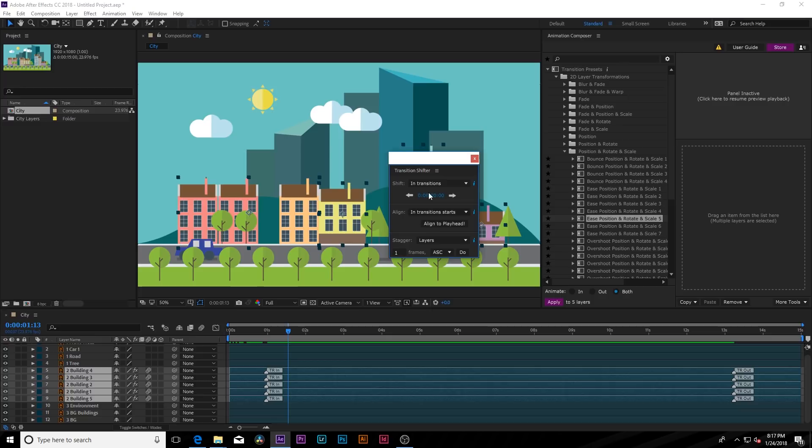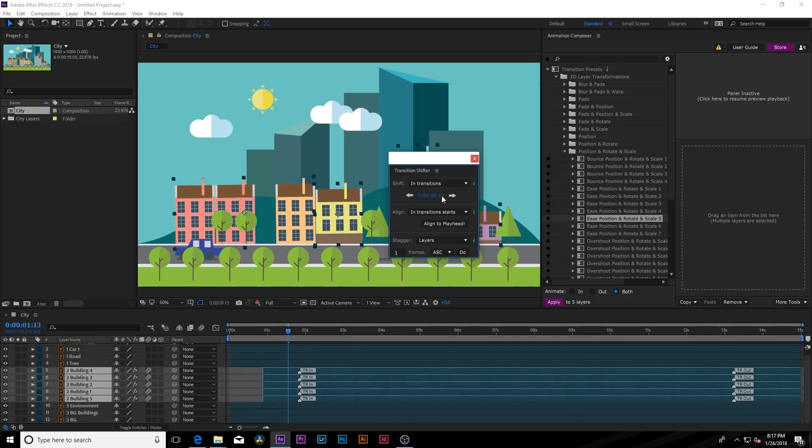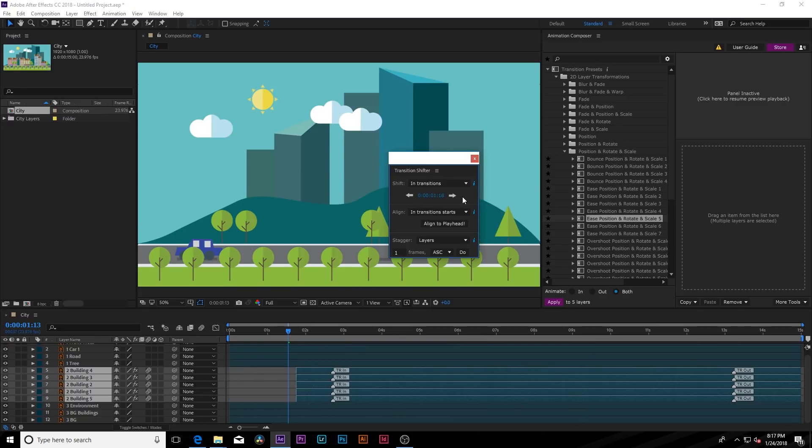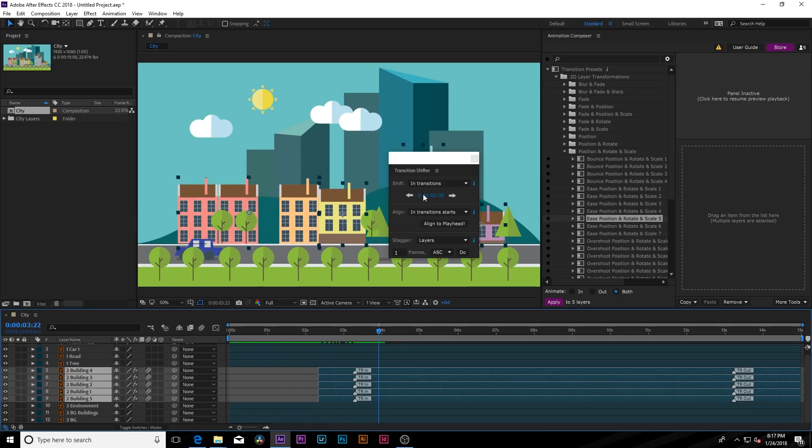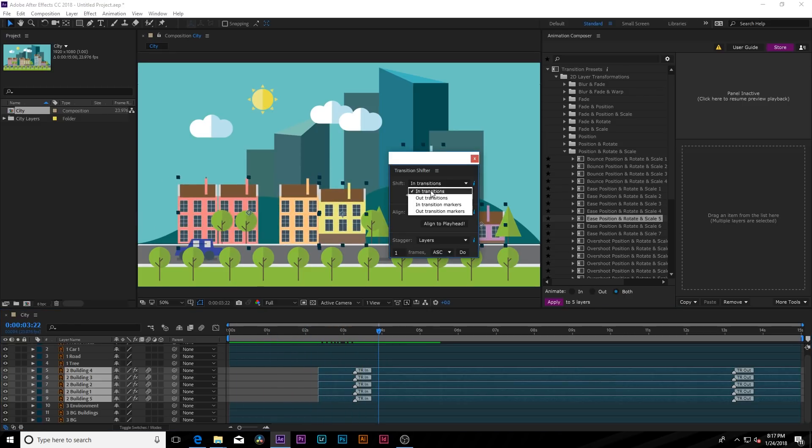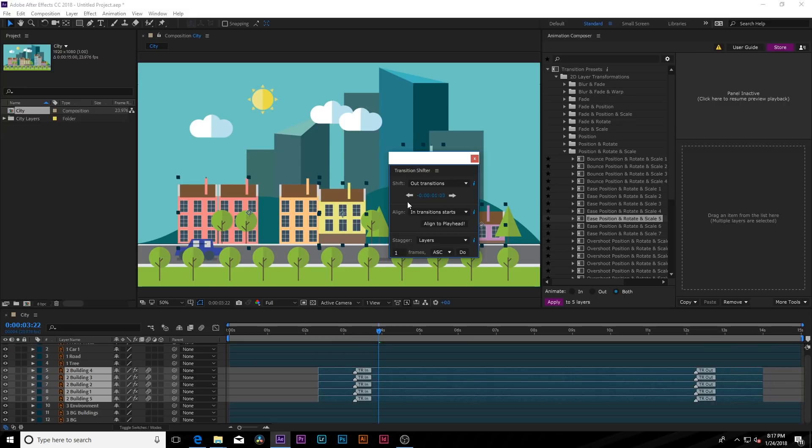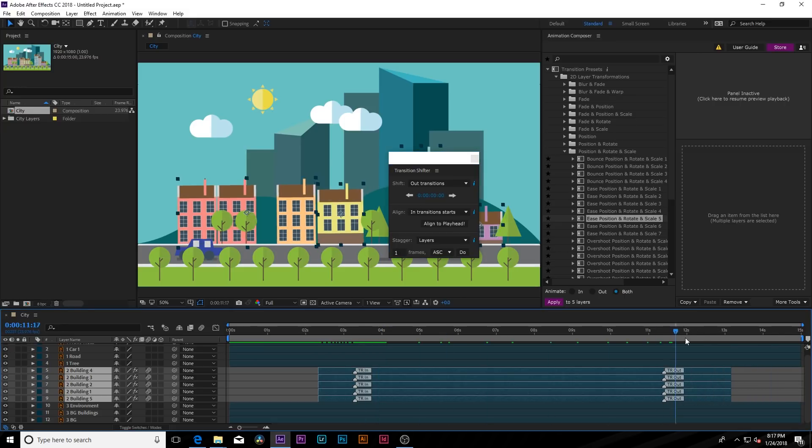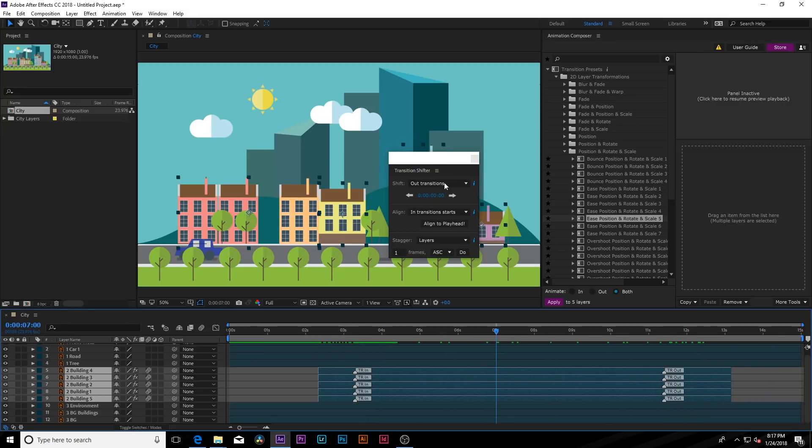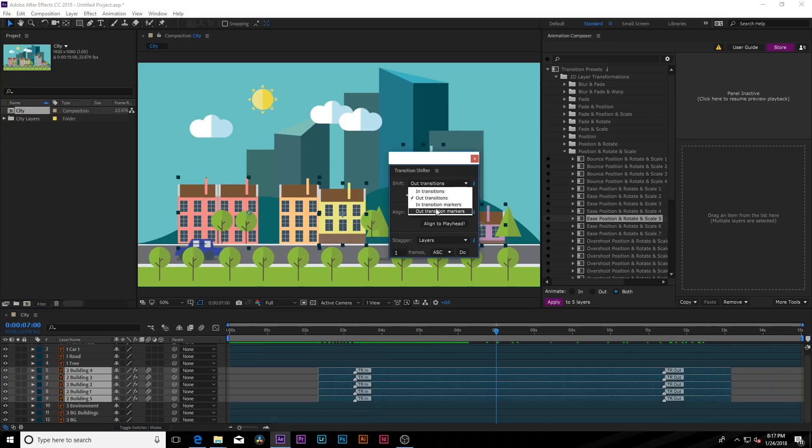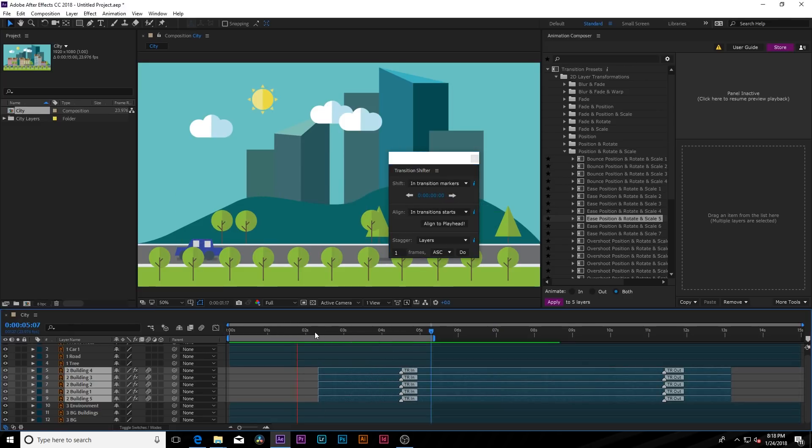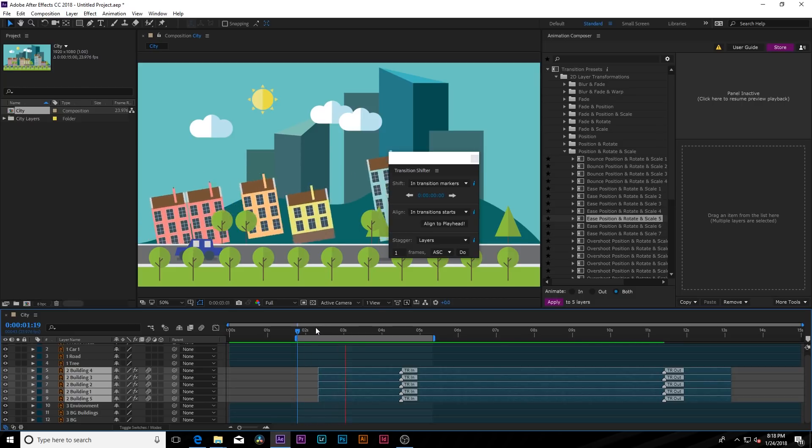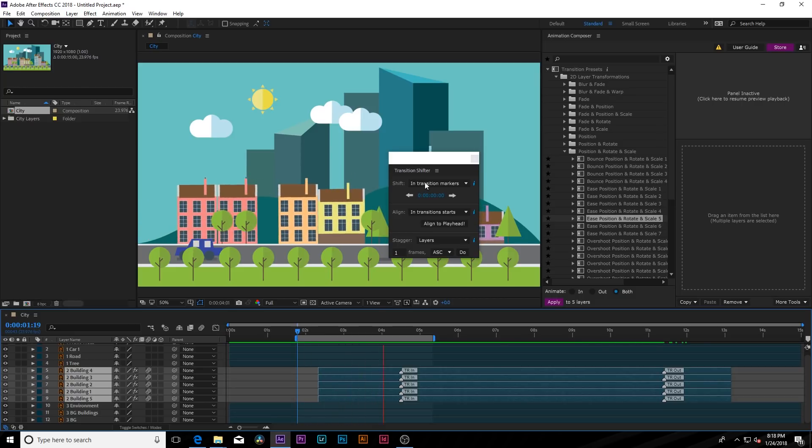We can close out this window and we can go to the transition shifter. And what this allows us to do is to offset the in transition point. So we want this to start at two seconds. We can move this over to the timeline and this moves in at two seconds. We can bring down the dropdown, go to out transitions, and we can bring this in a little bit. And if you want to expand the time of the transitions, go to in transition markers and we can expand the length of the transition.